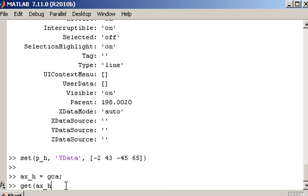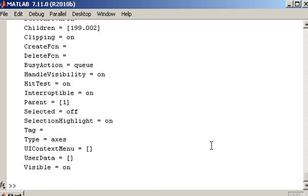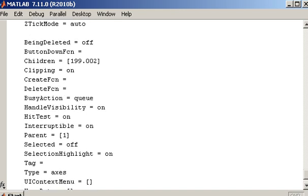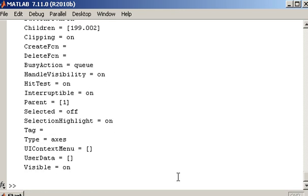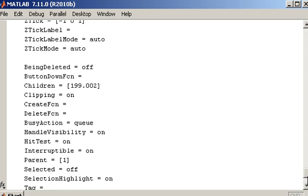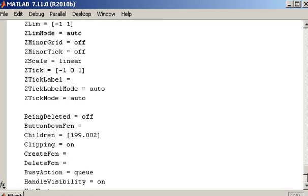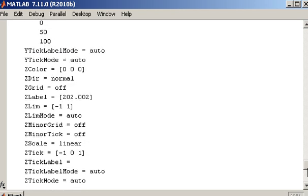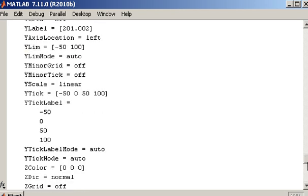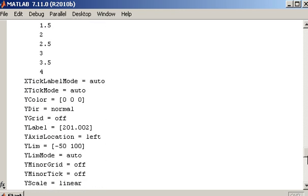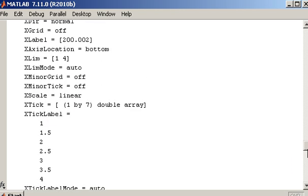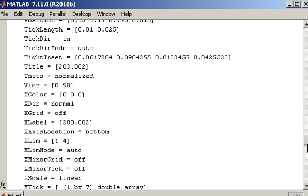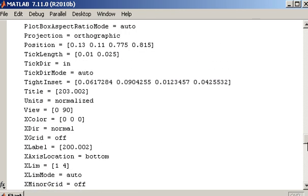But now I can get properties of the handle to the axis. And I have things like visibility. I have things like what do I want to change. I really want to change the position, is one thing that is frequently changed. So there is the position.